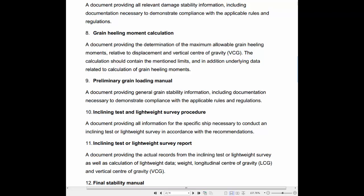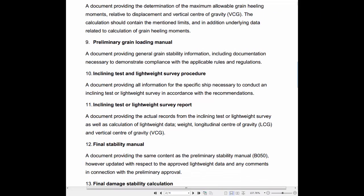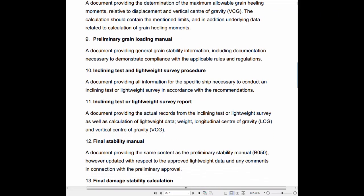9. Preliminary Grain Loading Manual: A document providing general grain stability information, including documentation necessary to demonstrate compliance with the applicable rules and regulations.